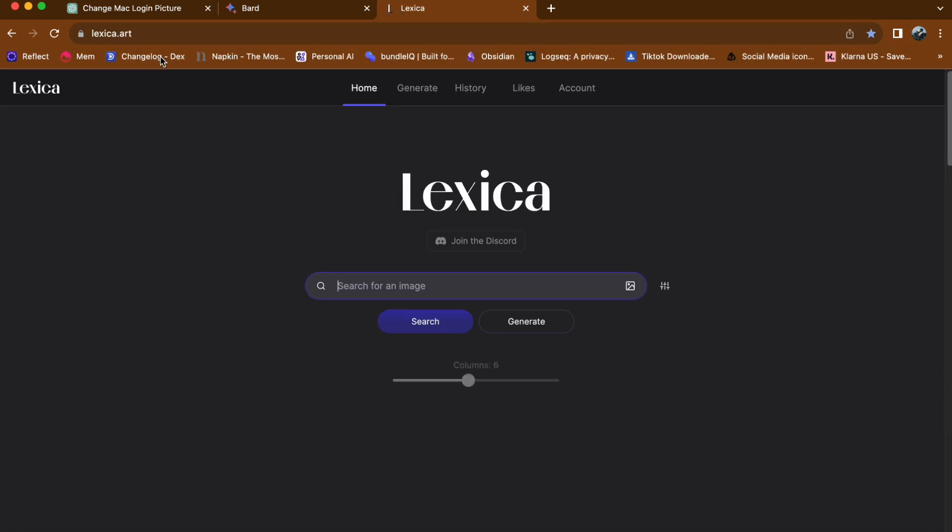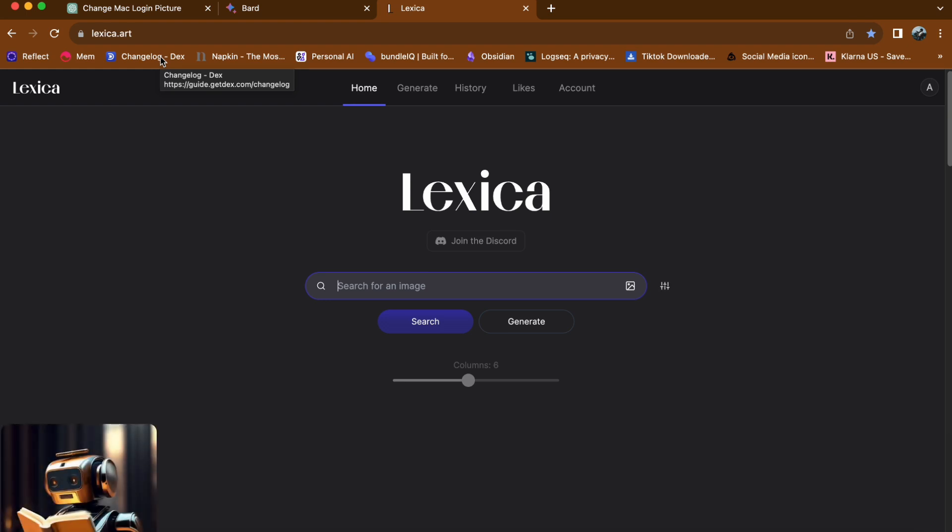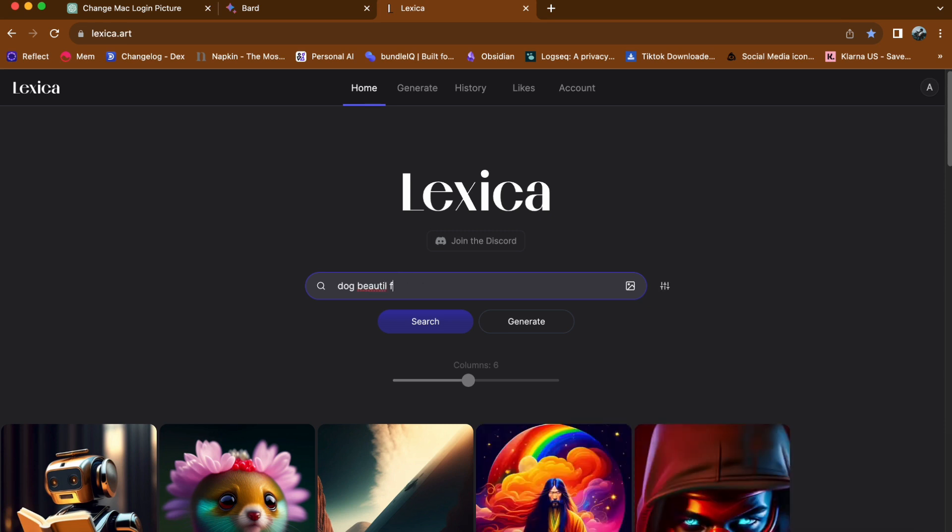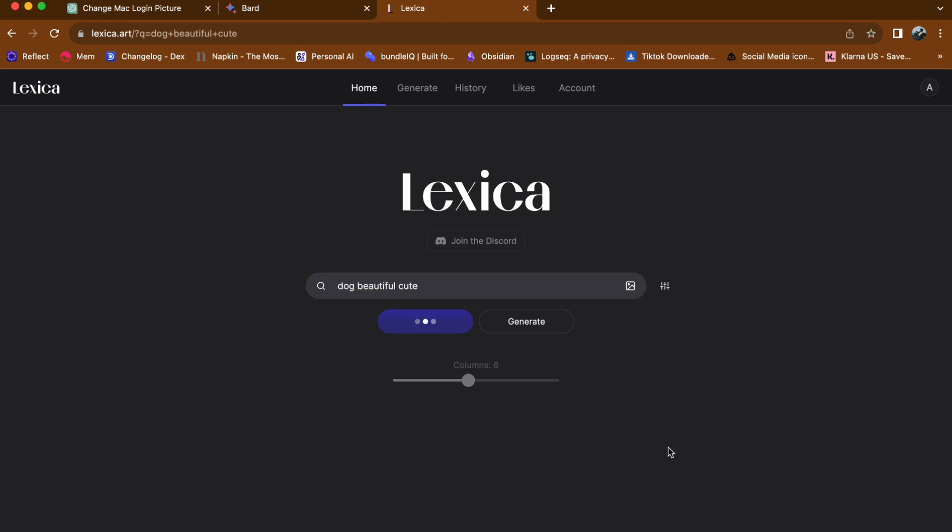If you have previously signed into Lexica on your device, it will take you to your dashboard directly. To begin with, create a prompt or description of the image you want to generate.